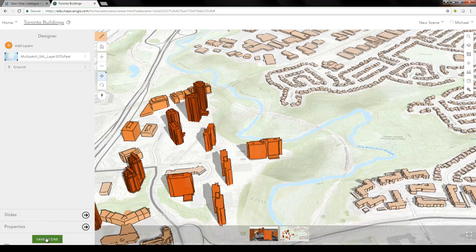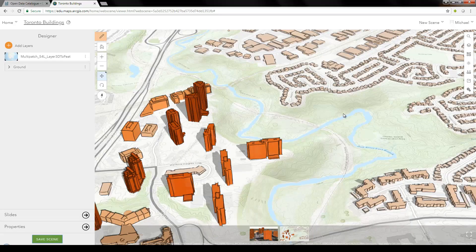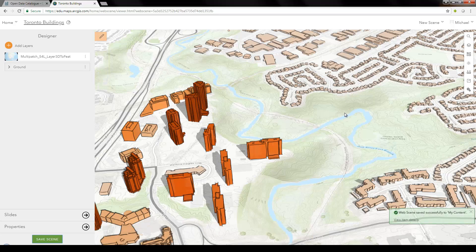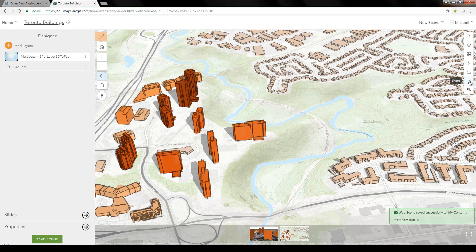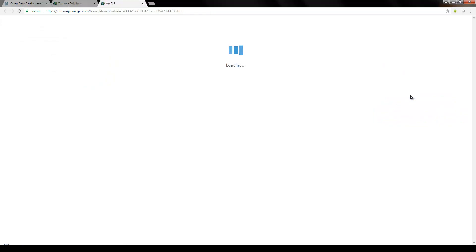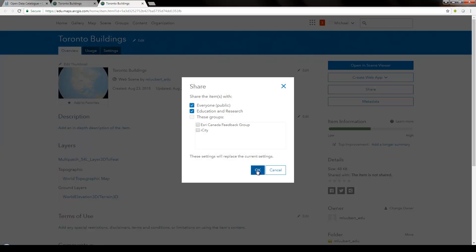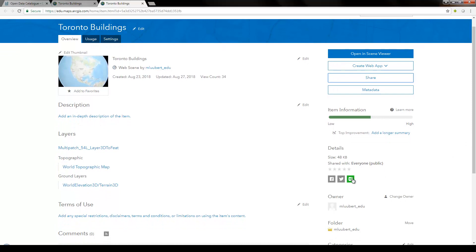Now that we've made those changes, click Save Scene. Currently it's only shared with myself, but you can make it publicly available by clicking the Share button on the right. There's a warning that the scene is not shared — click "change share settings" to go back to your item page in ArcGIS Online. Click the Share button, select Everyone, and click OK. Then use the share link at the bottom to share it with other people.